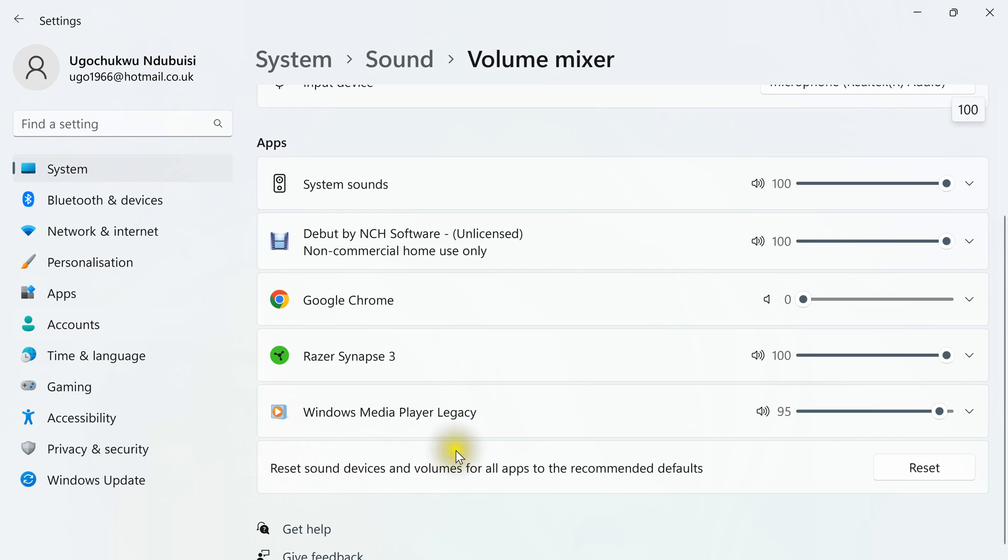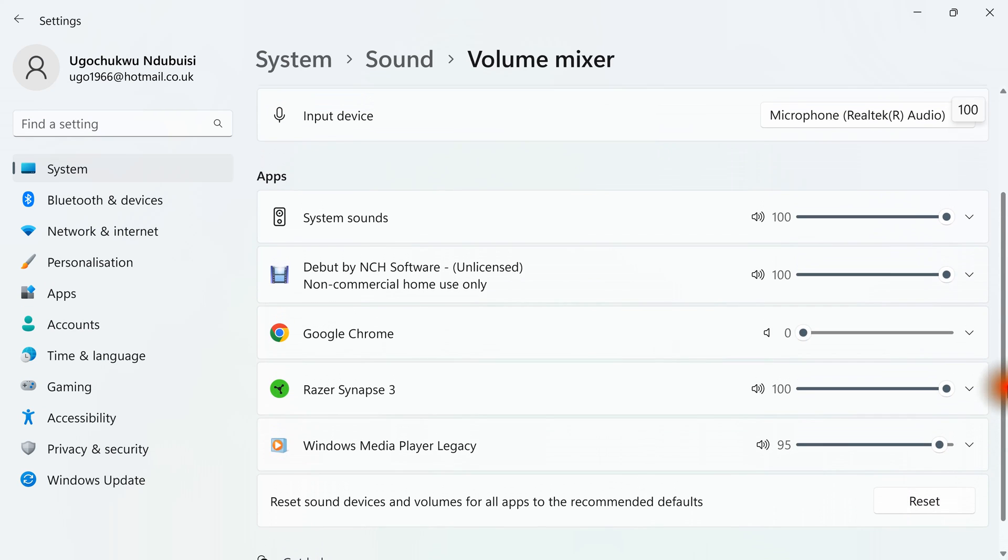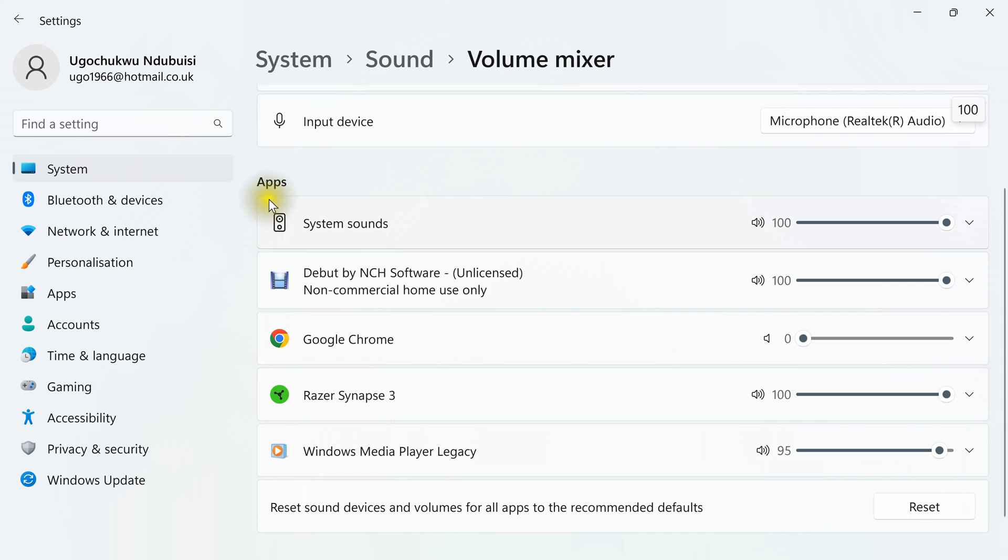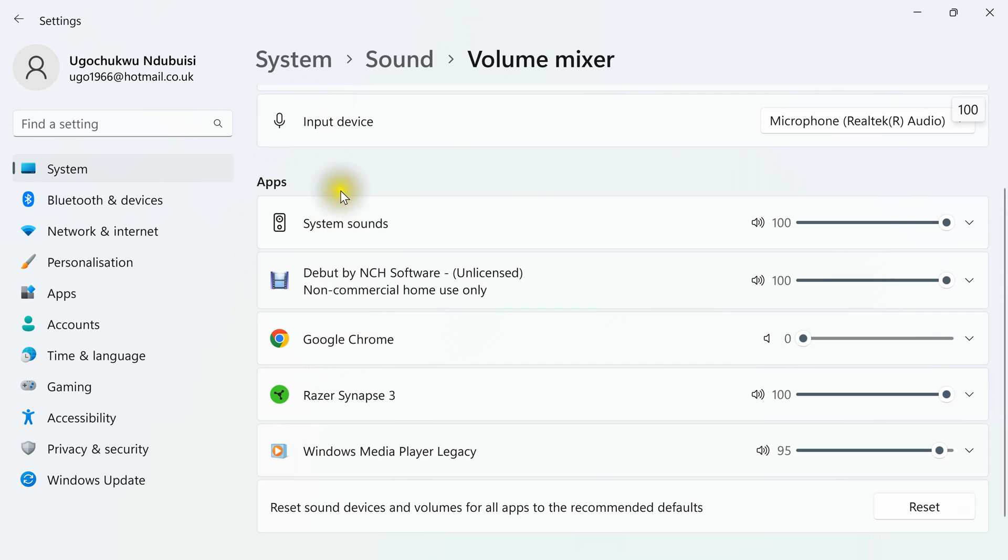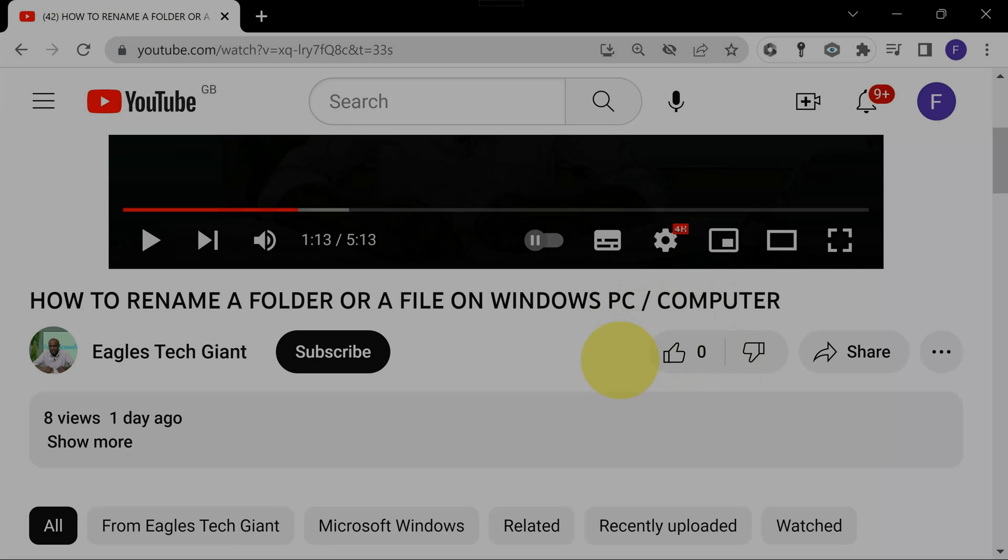So this, you can reset all of them to factory default by clicking this reset. So under here we have all the apps opened on your computer that have audio through your computer master volume.